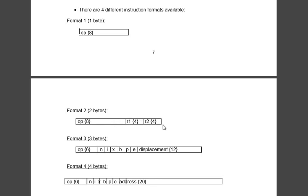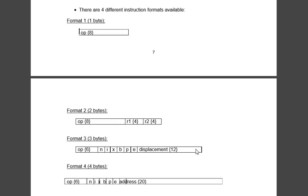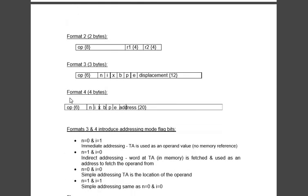Third format: opcode stands for 6 bit and n, i, x, b, p we'll see later, and this stands for the address part, displacement address. Fourth format is here we write opcode, then n, i, x, b, p and the address part is 20 bit.